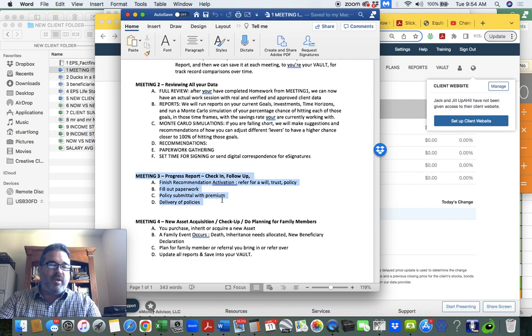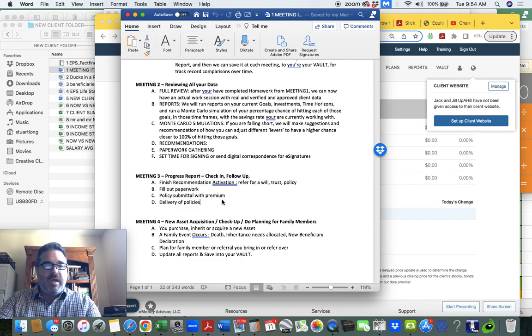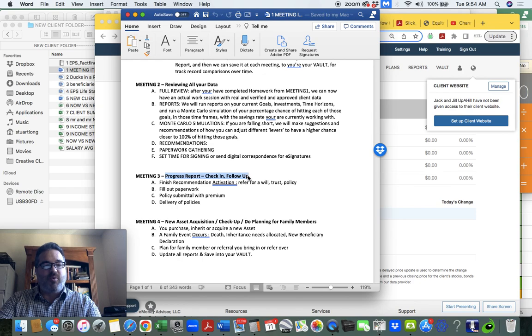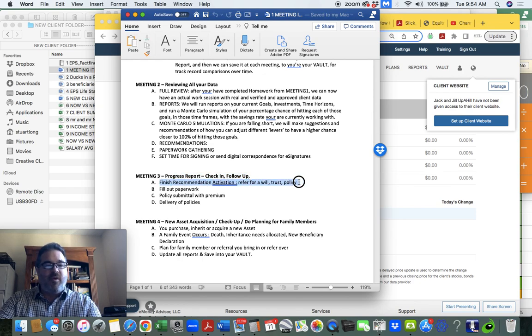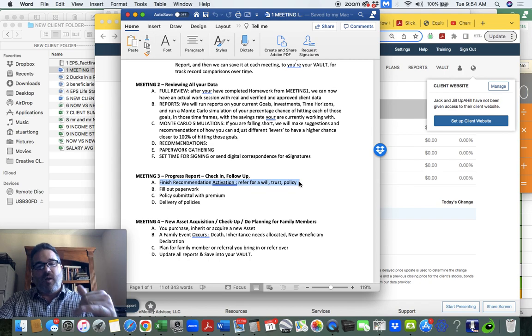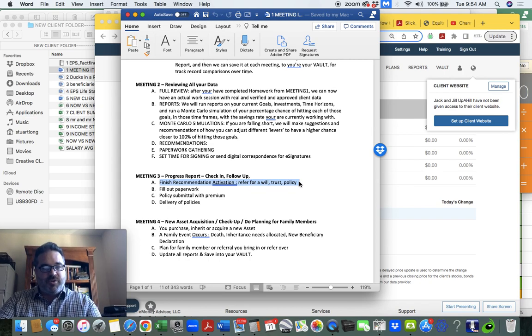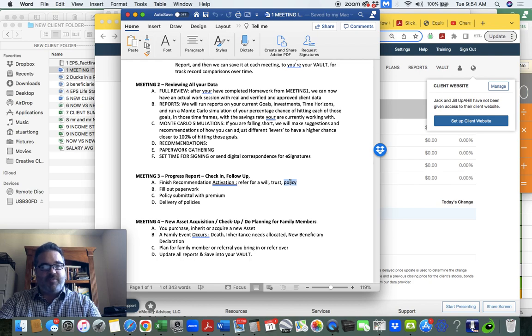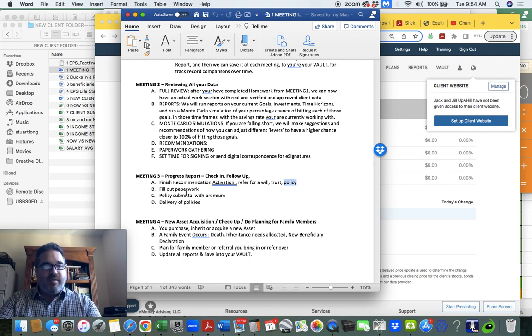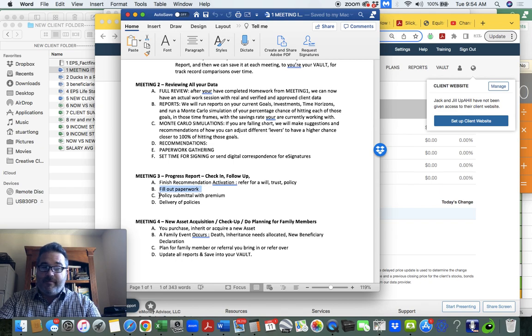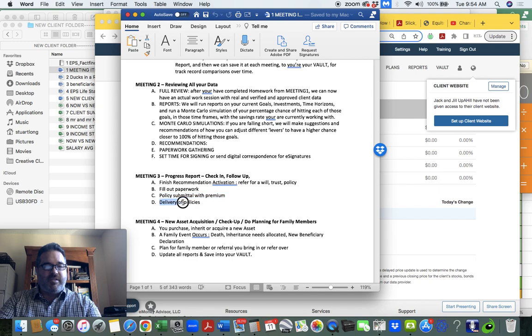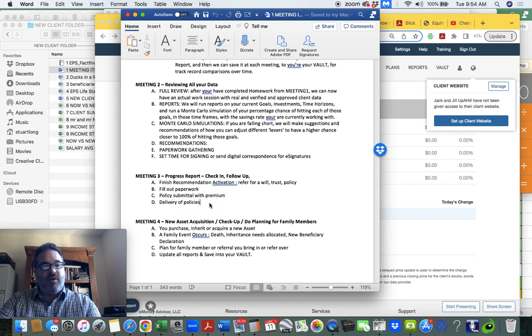So meeting three, typically at that point, that's a progress report, a checkup, follow-up. We're finishing some of all the things that we need to do, which are a lot in your first year. So you might need a will, you might need a trust, you might need a couple different policies to fix problems where you're exposed to bankruptcy. We'll have to fill out paperwork, it's very complicated, and then we'll have to submit the policies and deliver them by law and get your signature. So that has to happen.